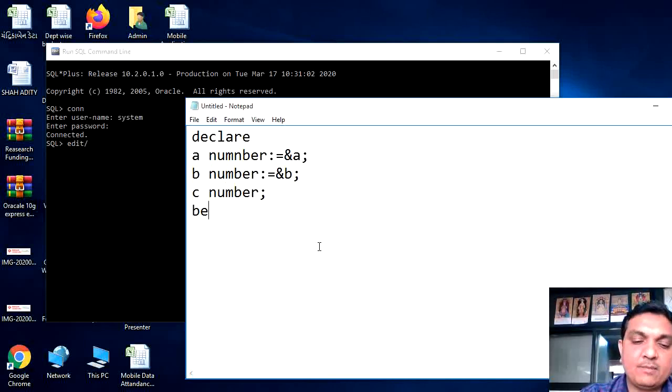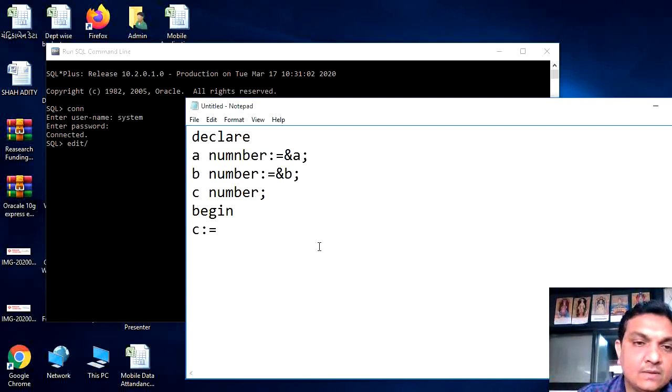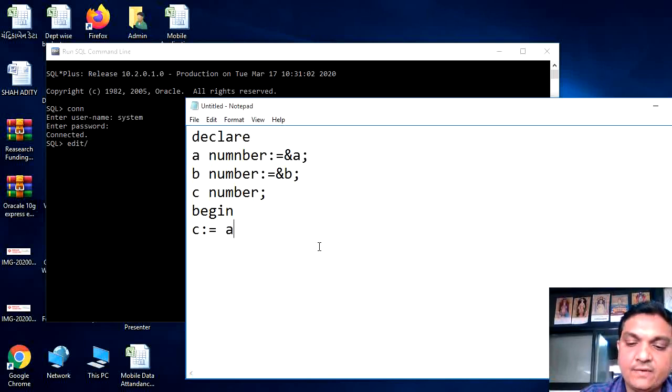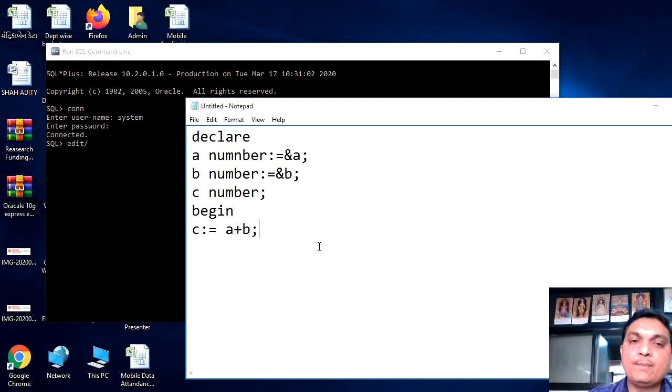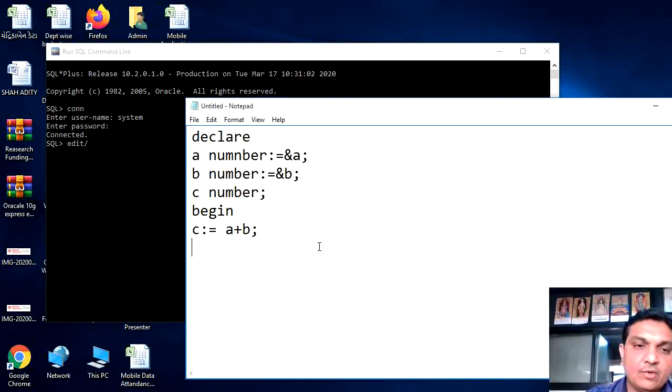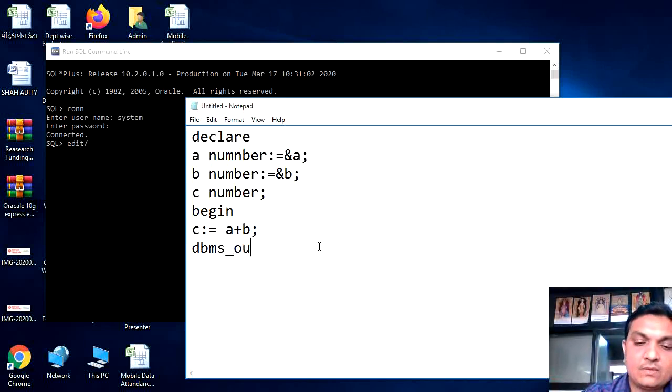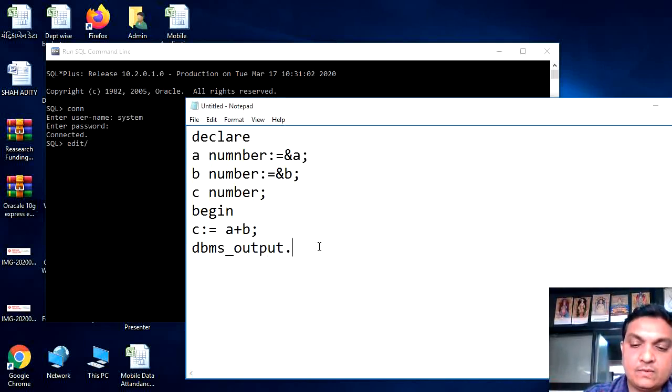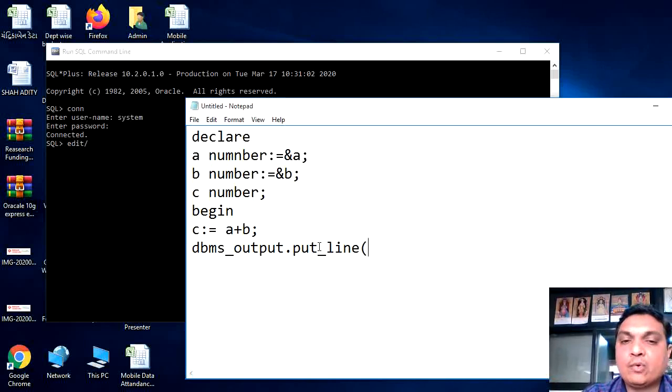Then our begin section is start. In begin sections, we just give the logical part. Here, we want to do a plus b. So here we have to write down c equals a plus b. Then for displaying this, dbms underscore output dot put underscore line.